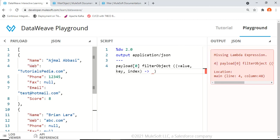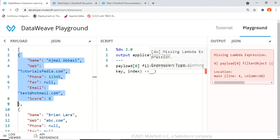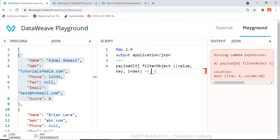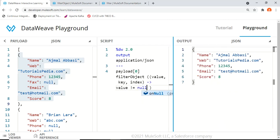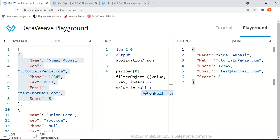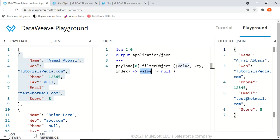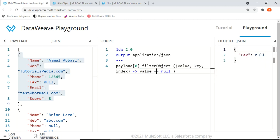For the first object, I want to exclude null values. I'll set the condition: value != null. Now I'm getting name, web, phone, email, and score — but since the fax number was null, fax is no longer in the output. We can also reverse this: value == null, which gives us only fax. This way you can find key-value pairs within the object where a field is null.